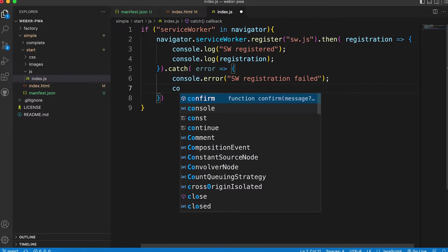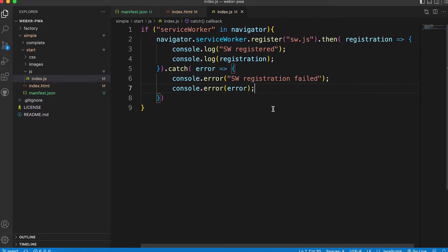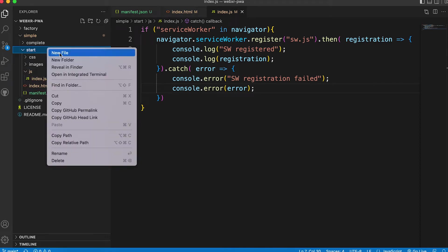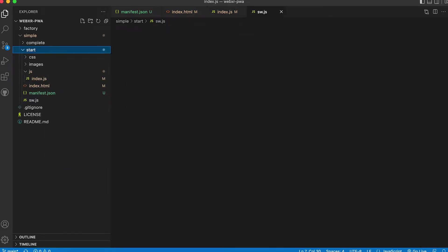But so far we have no sw.js file. Let's create it now. It must be at the root of the app so it has access to all data.